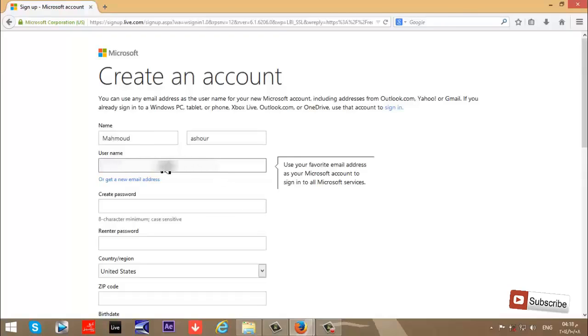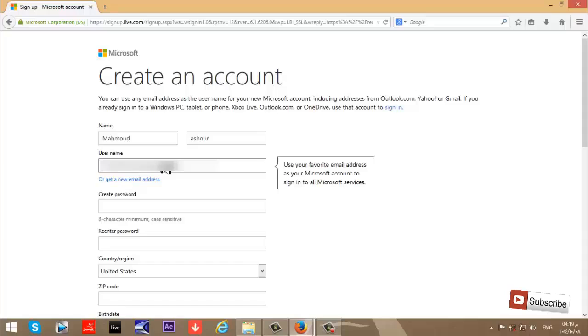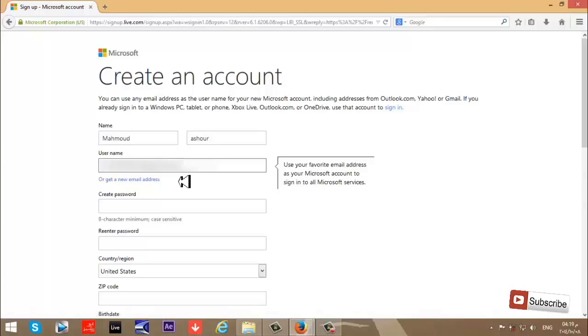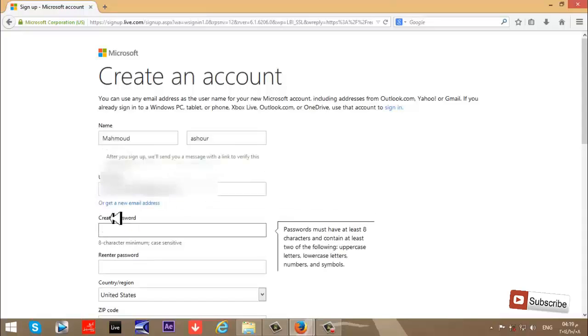This email address is my username. Now I'll register my email here, or you can get a new email address from Microsoft. But I have an email and I'll use it.